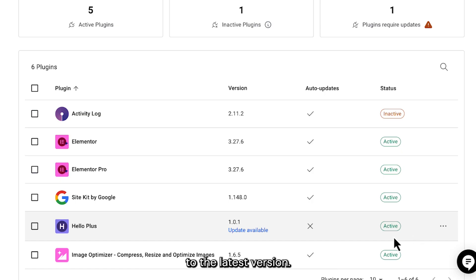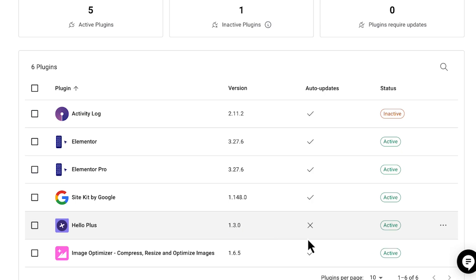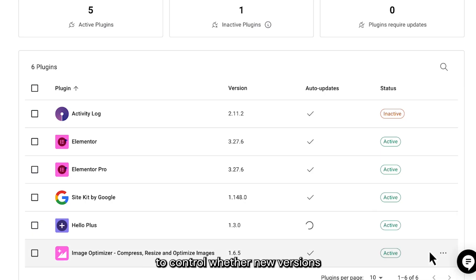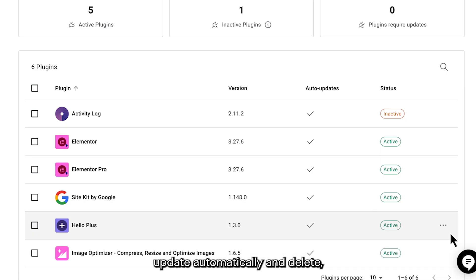Update, which will update the plugin to the latest version. Enable or disable auto-updates to control whether new versions update automatically.